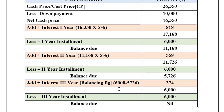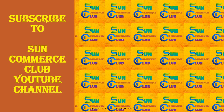I hope you have understood how to calculate interest in the hire purchase system. Thank you dear students for watching the video.